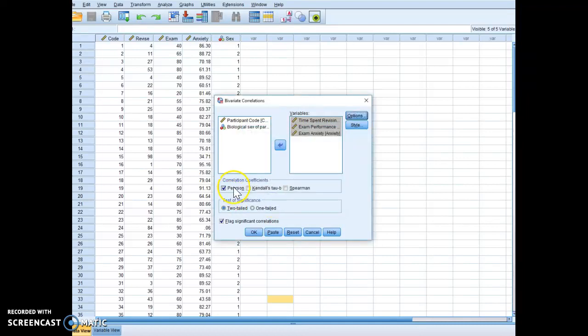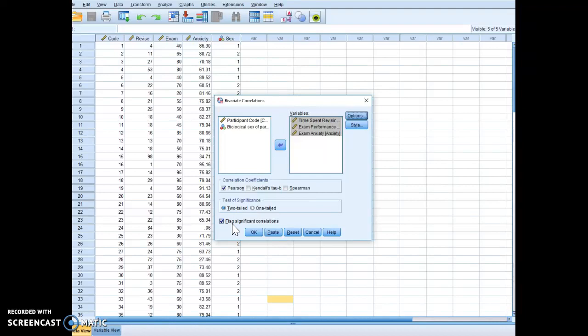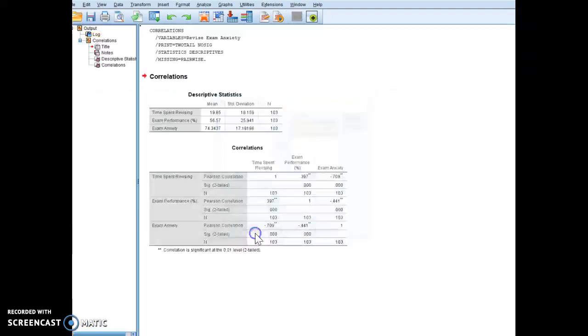All right, and you'll notice that SPSS defaults to Pearson, defaults to two-tailed, we'll talk a little about this later, and we're going to flag significant correlations. I'm going to click OK.